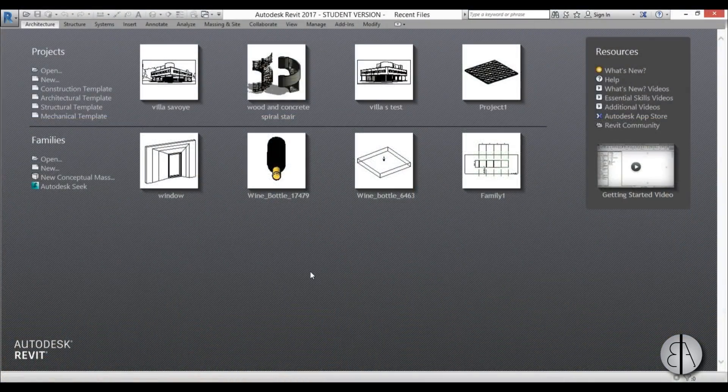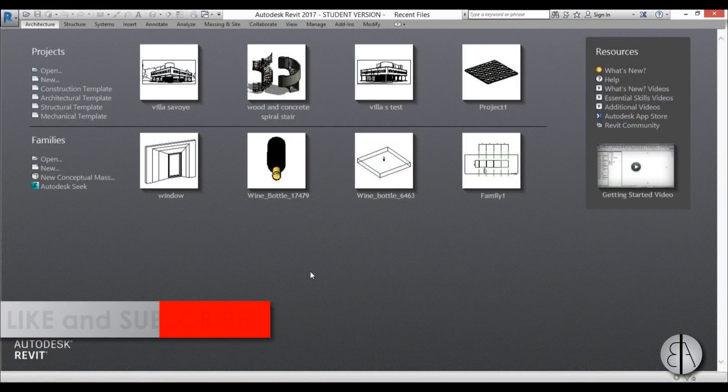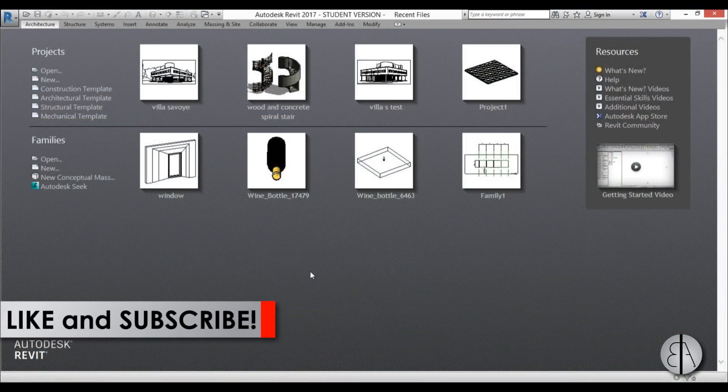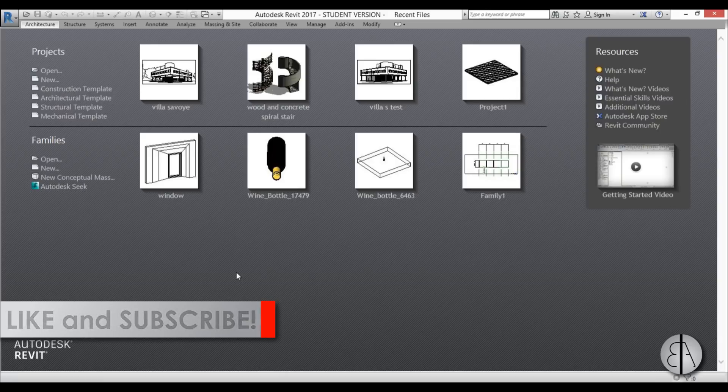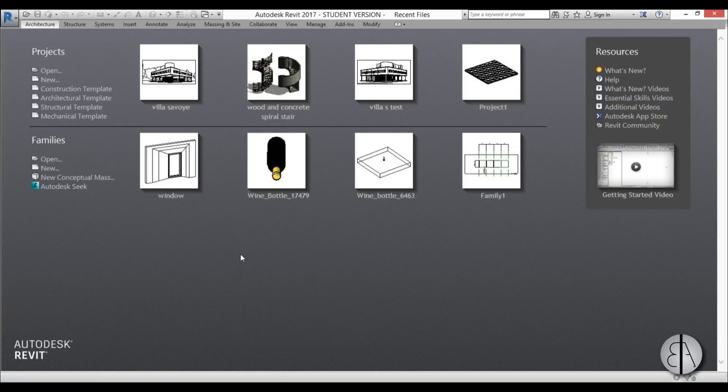Before I get started I would just like to ask you to like this video — it helps me out a lot — and if you haven't already, I suggest you subscribe because I make videos like these every day.